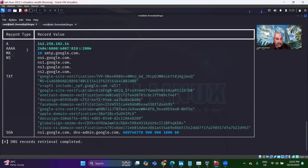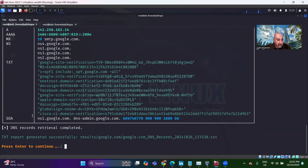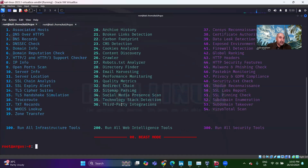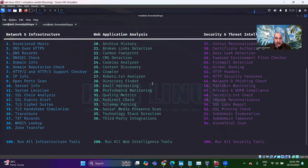A records, AAAA, the mailers, name servers, TXT, and SOA. Enter to continue brings you back to the previous screen. Now let's look at the crawlers.